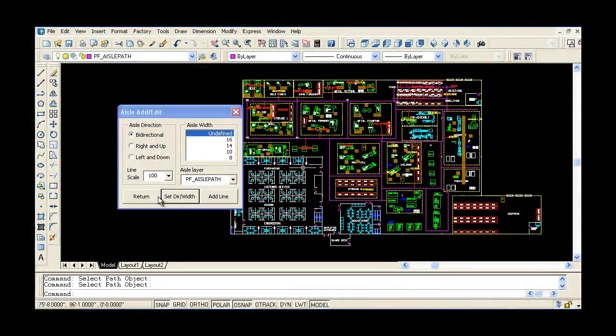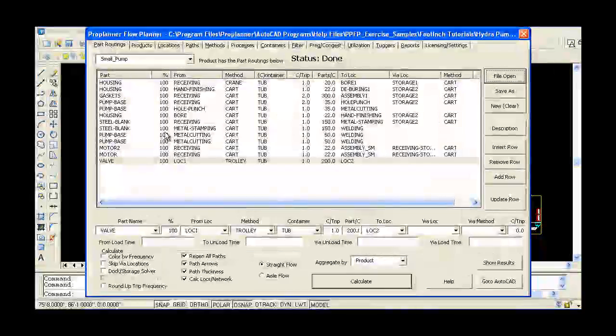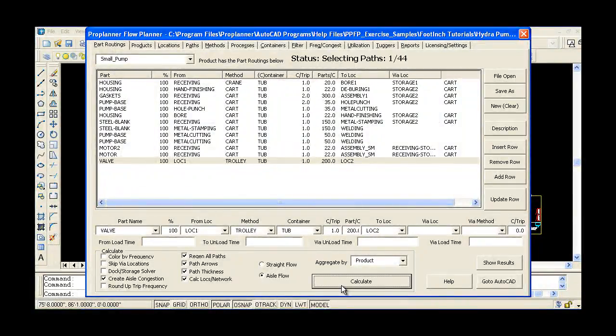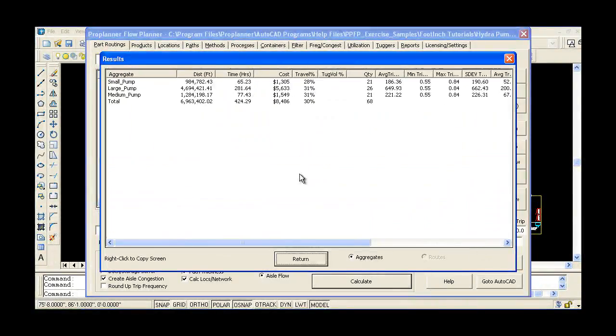By following defined aisles, you can see how parts will physically move from location to location in your system.